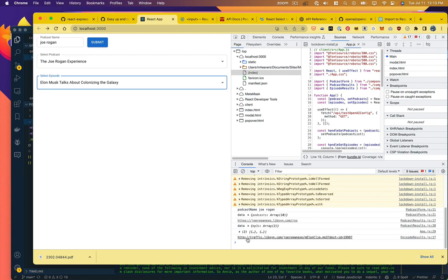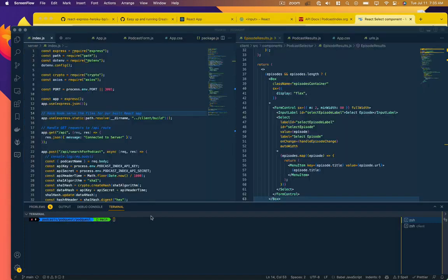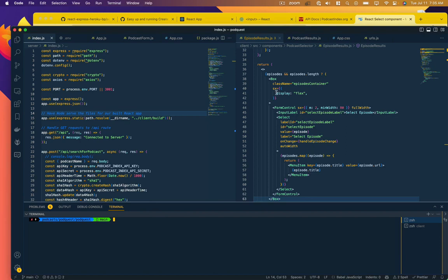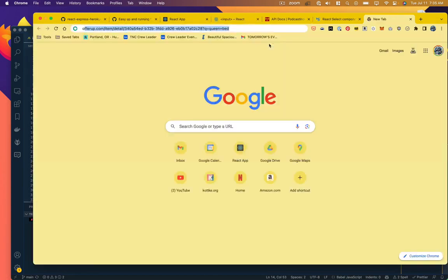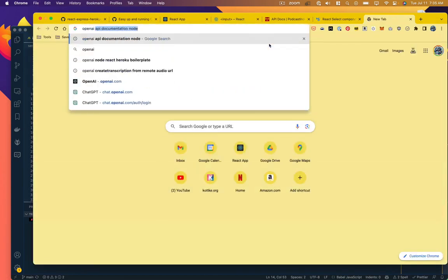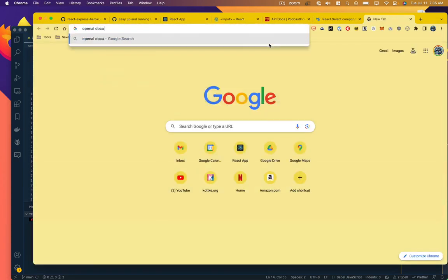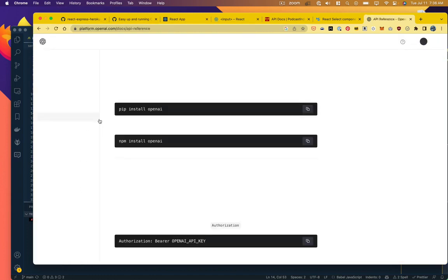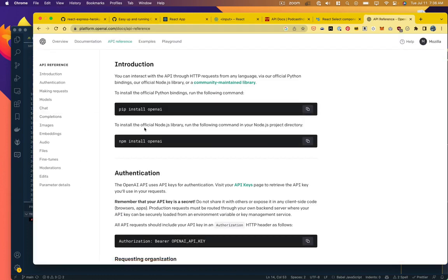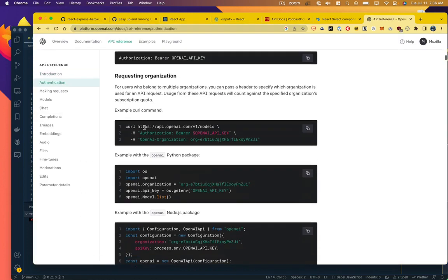And then you can see it's logging the mp3 file for that episode. So if we were to open this up, that's where it would live. So that is our starting point. Now we're going to implement OpenAI's Whisper API to transcribe the mp3 URLs that we are receiving from the podcast index API.